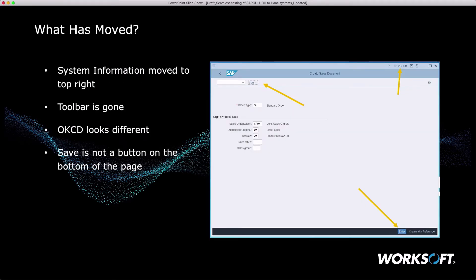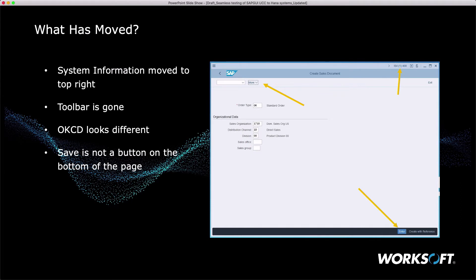For example, the system information is moved to the upper right. The toolbar is gone. The OKCD field looks different. And the Save button is not in the same spot. It's down in the lower part of the UI. So this is SAP GUI but running in this Fiori visual theme.